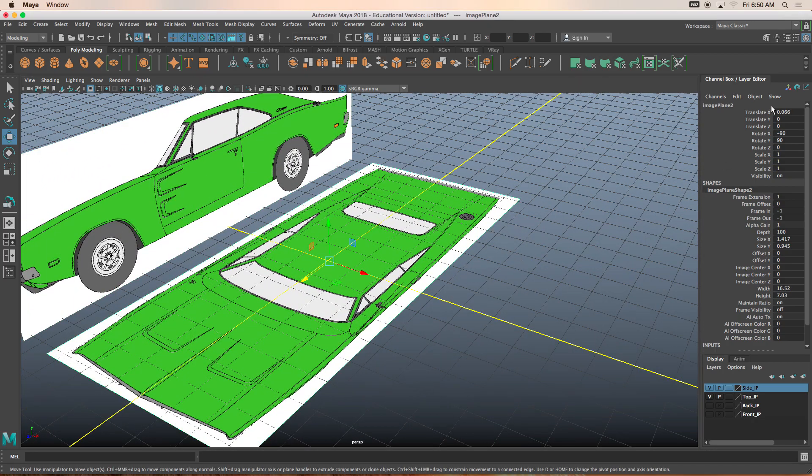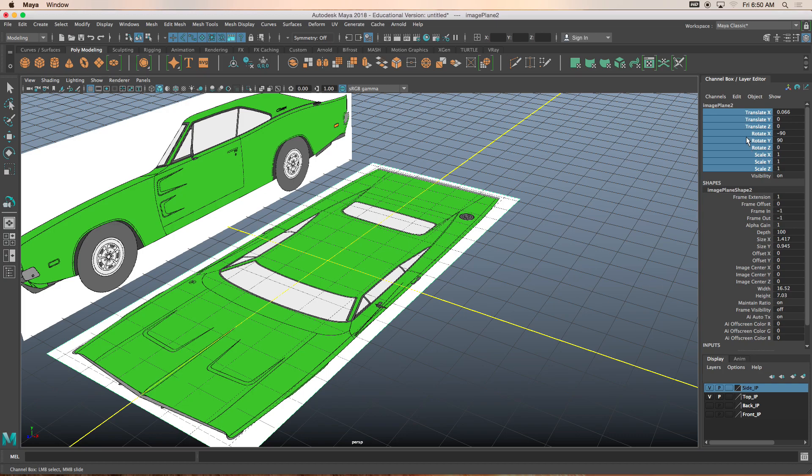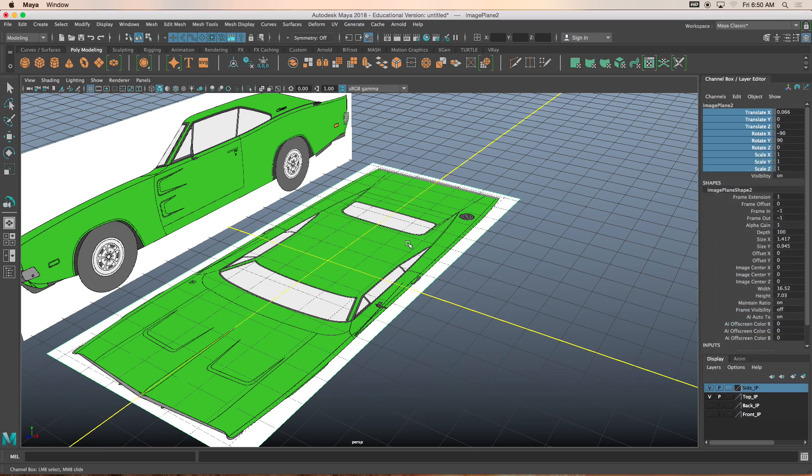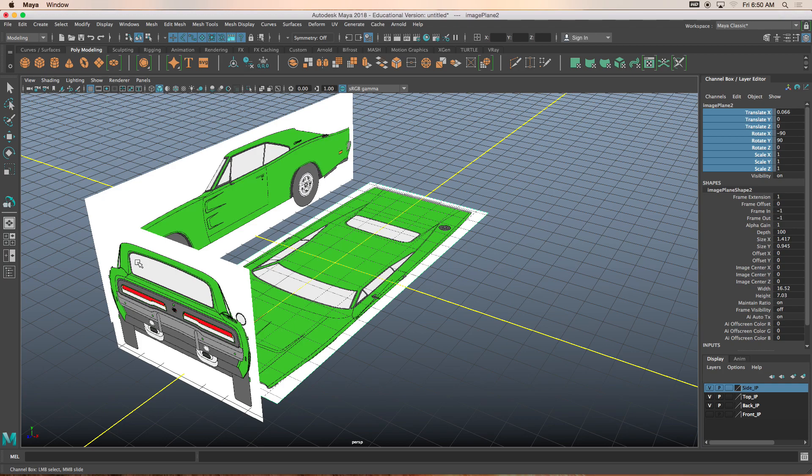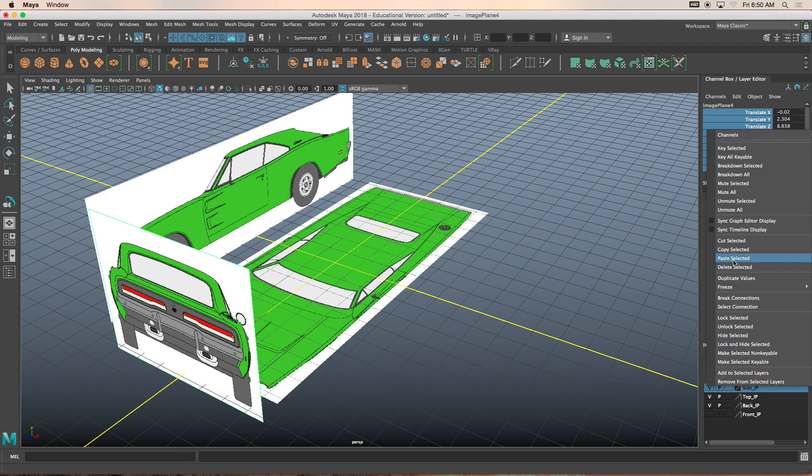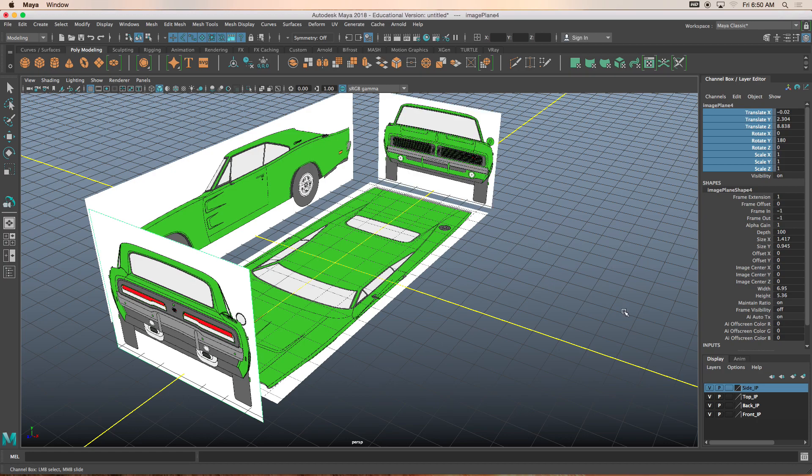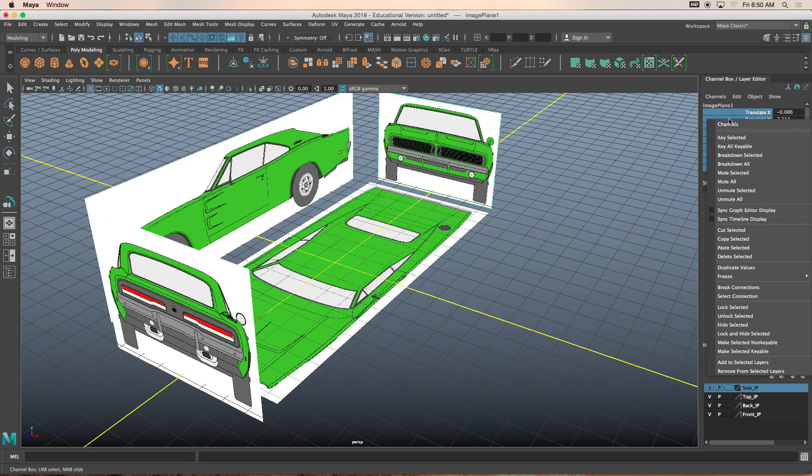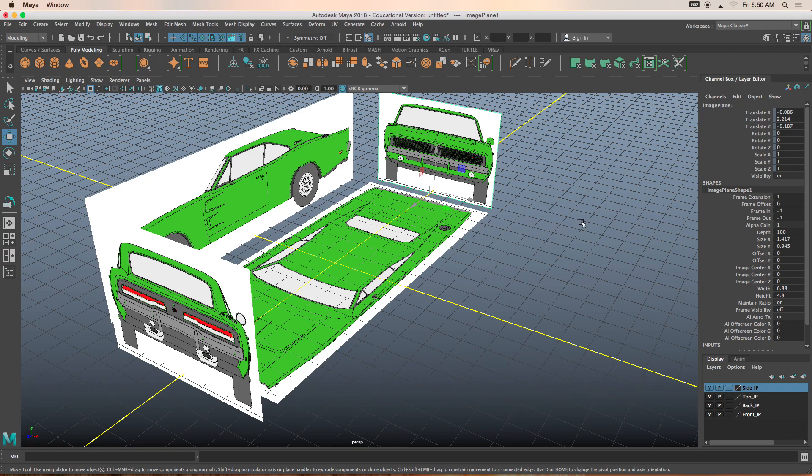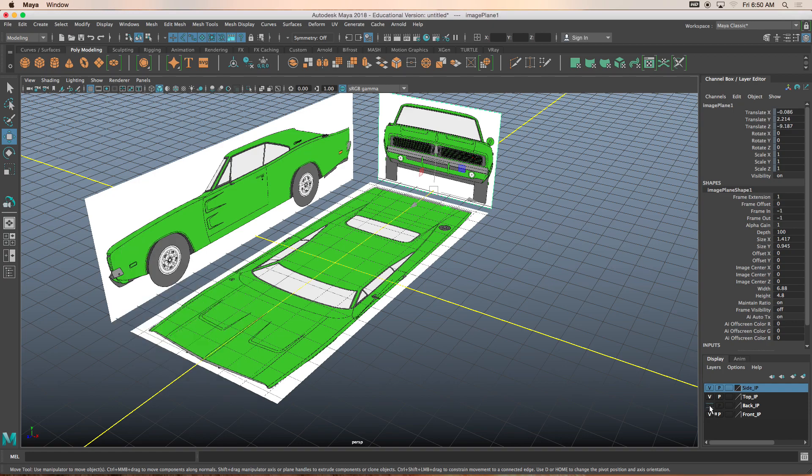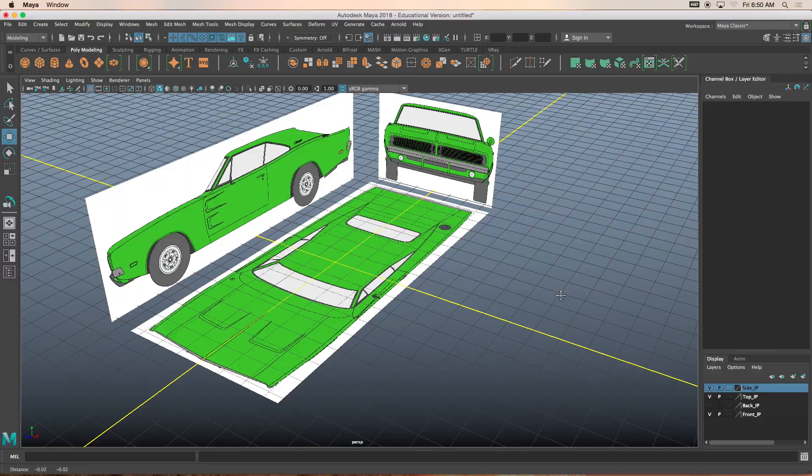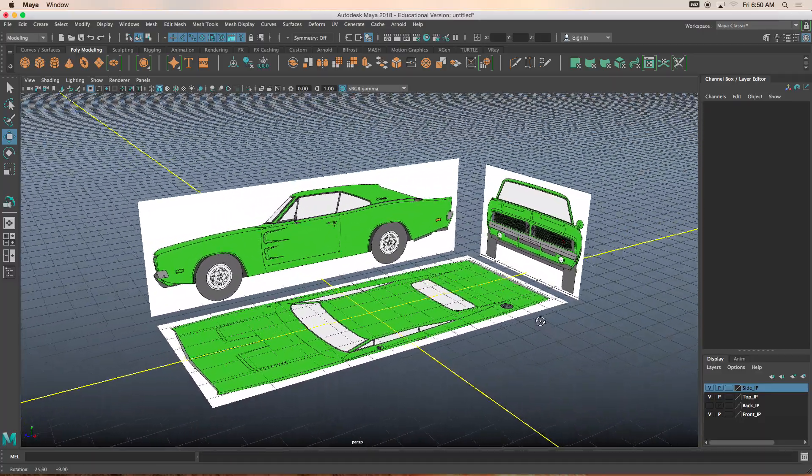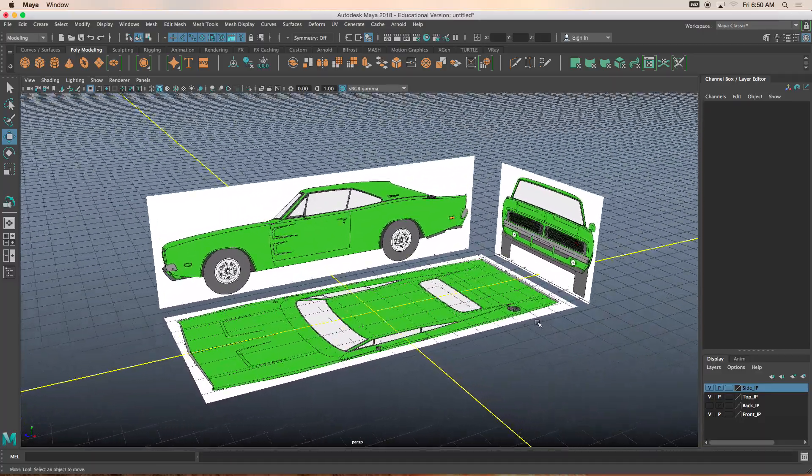What you're going to notice now is that your manipulator tool, or the translate tool, is grayed out. So let's do that for all of our image planes. Click on top view, highlight that, lock selected. I'm going to turn on the back image plane, repeat the same exact task, and then last but not least, lock selected.